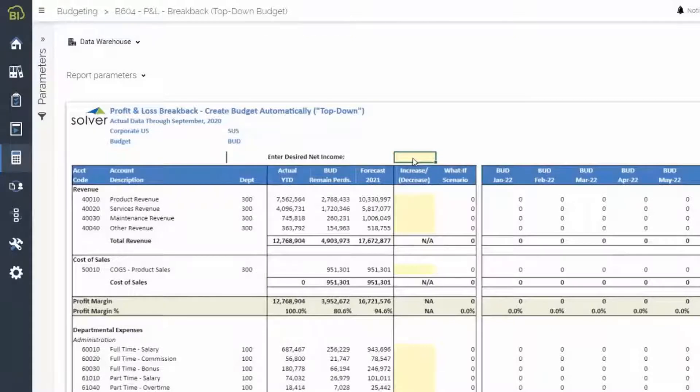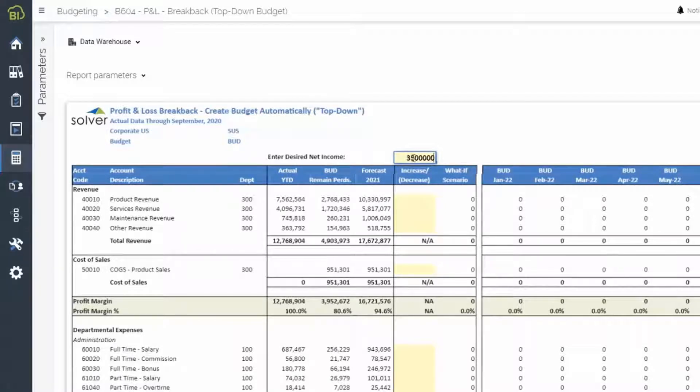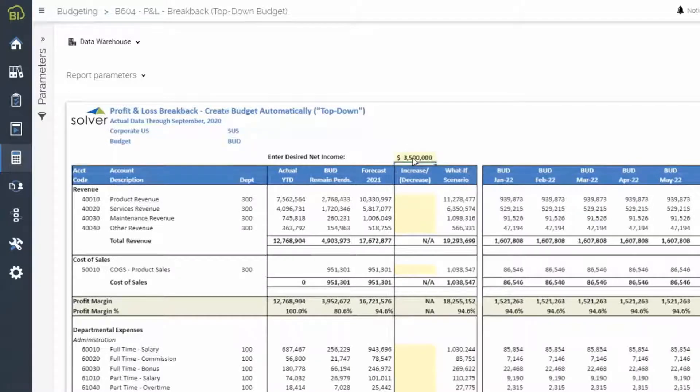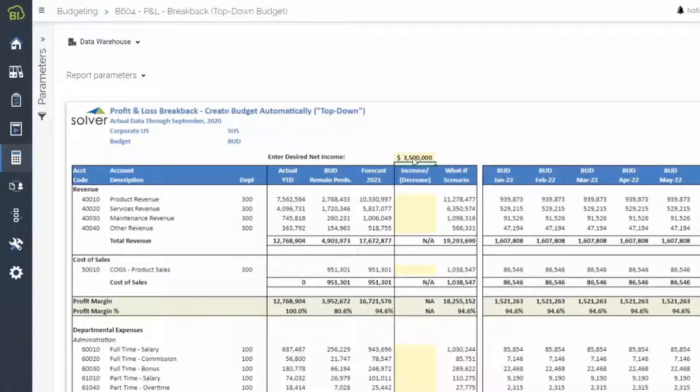Next, Andrea can quickly create a baseline scenario to use as a starting point for the budget. To do this, she opens her top-down budget template and inputs the targeted net income, which aligns with the strategic goals she just tracked. With this information, Solver will calculate next year's monthly projected budget based on the current year's actuals to date,